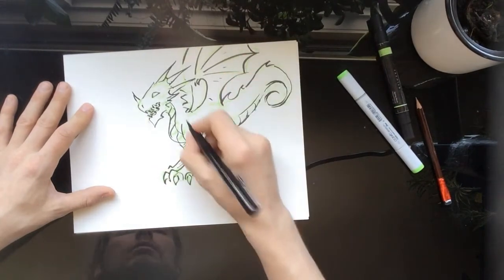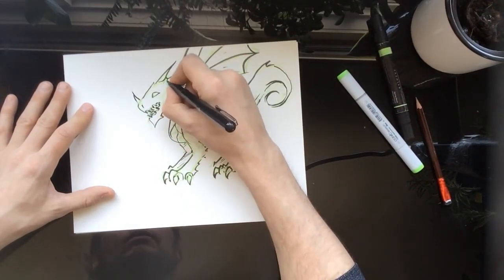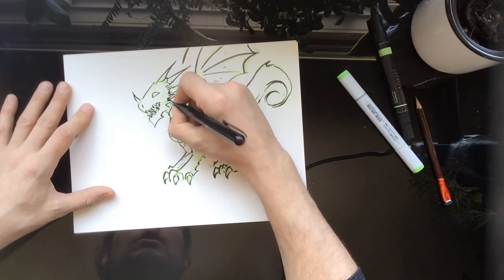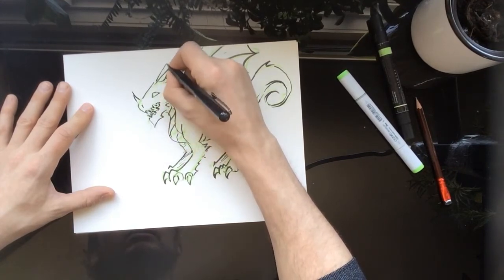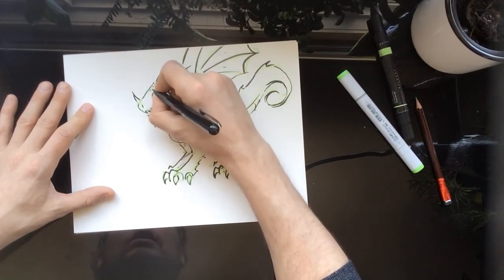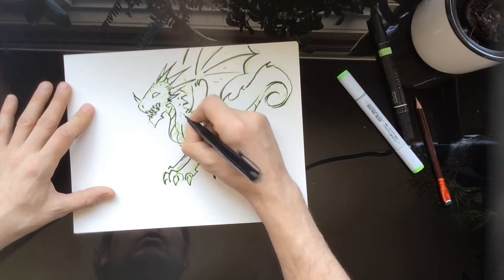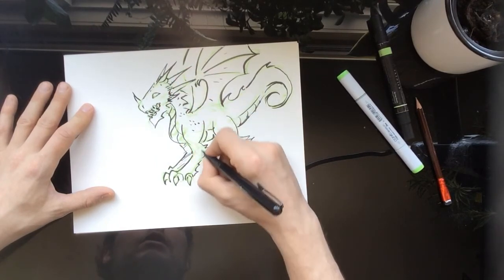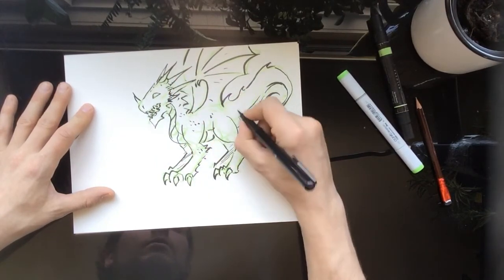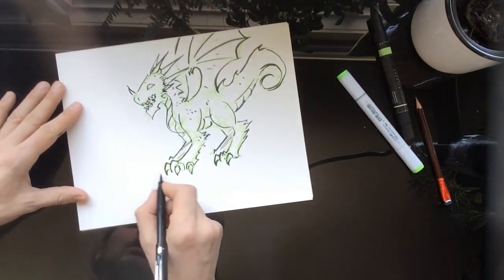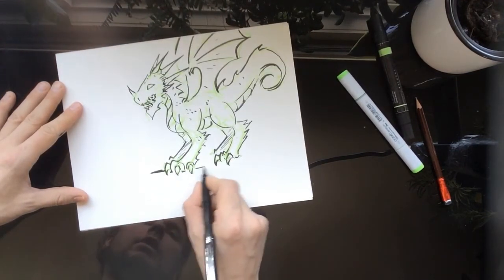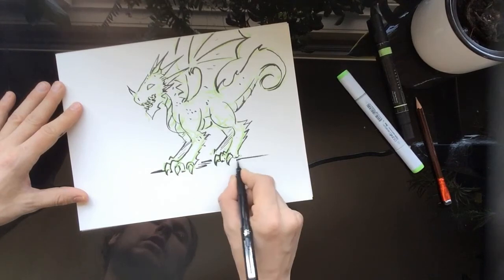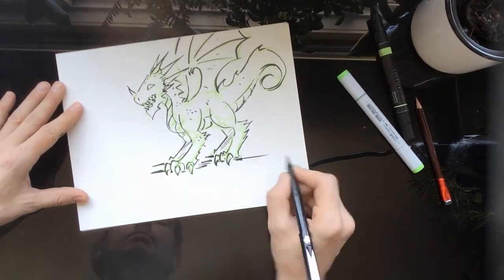Then add some extra little lines just to show that it's a little worn. It's a dragon who's lived in the wild, so he's got some battle damage and stuff on him. And then just add a bit of ground so it looks like he's standing on something.